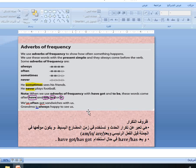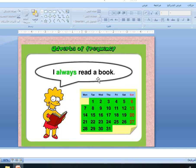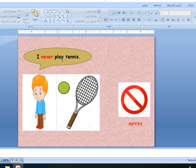Look at this — I always read a book. She is happy. She often watches TV — often, for Fridays and Saturdays. Look here: I never play tennis — never. She is sad. He is sad — never.